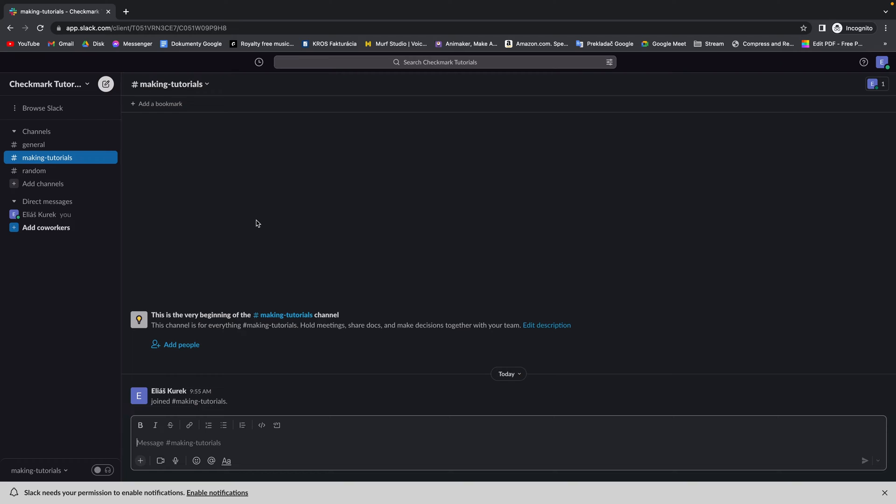This is how you create a new Slack account and workspace by using your Google account. This is a very simple way to do it. I recommend you follow this tutorial step by step. Thank you for watching. If this was helpful, consider subscribing and liking this video. See you next time. Bye.